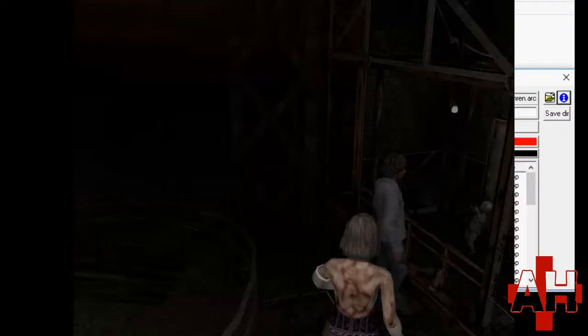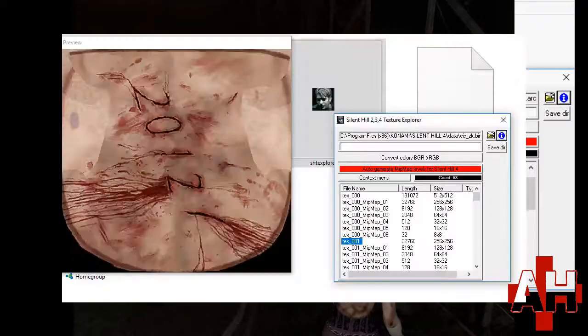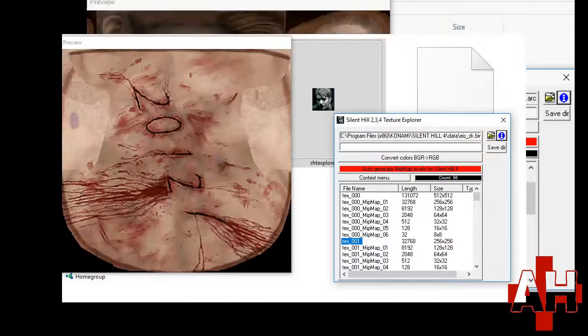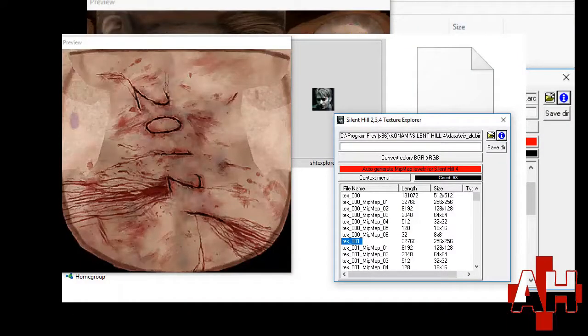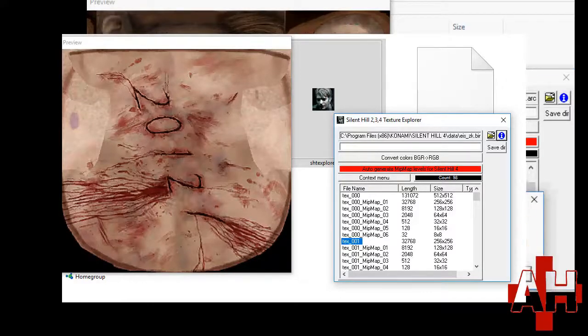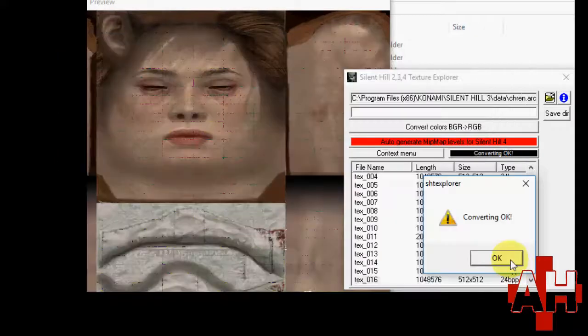In Silent Hill 4, files have multiple copies of the same texture at different sizes in each file, but you only need to change the first in each set, not the ones with the map in their titles.